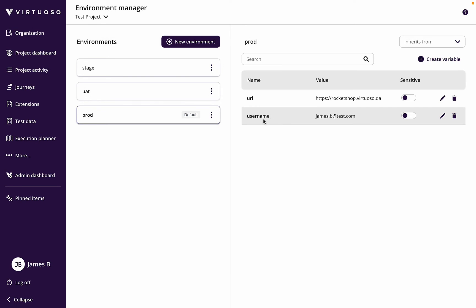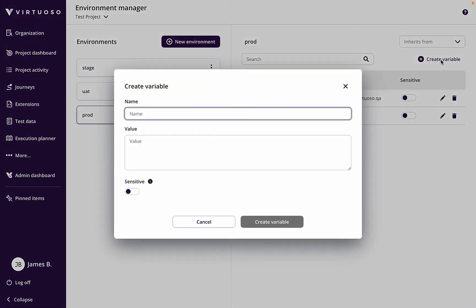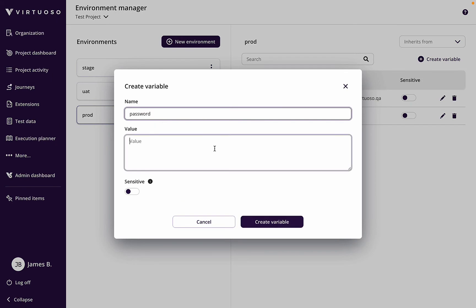Let's create another one which is password. You can define these exactly as you want. Let's put in my password, so here is my password there we go.